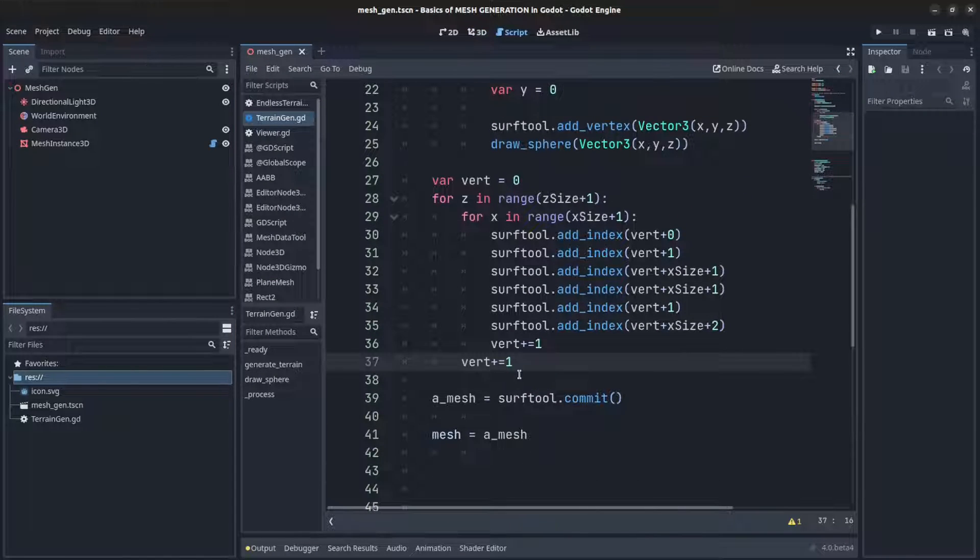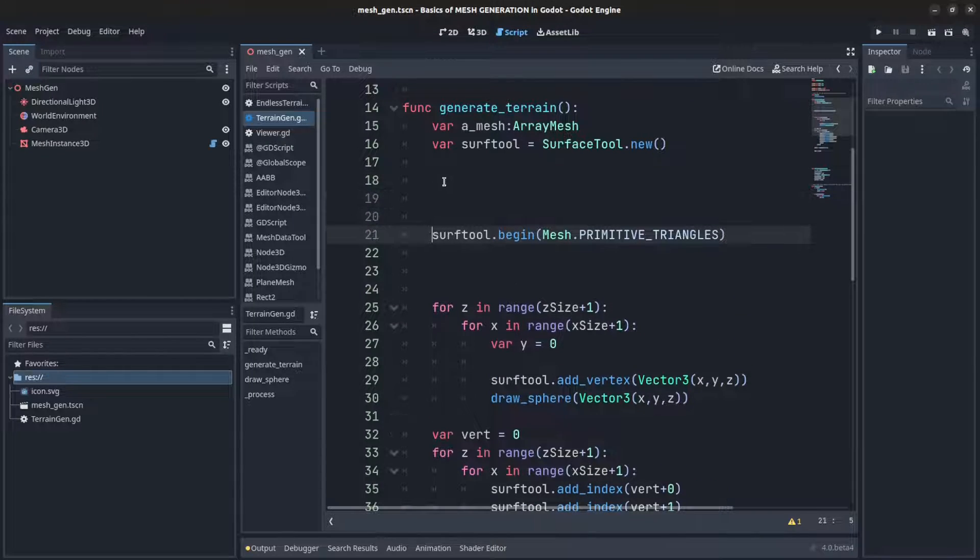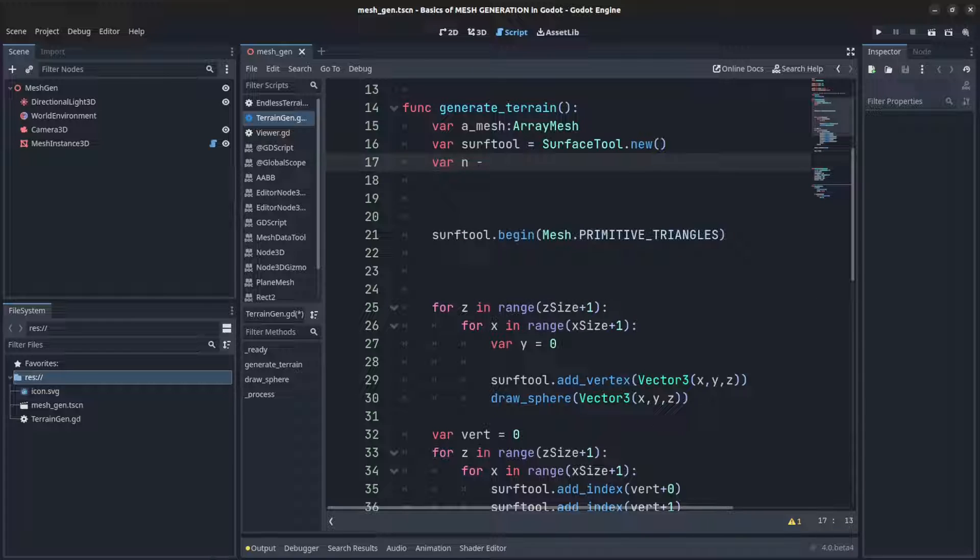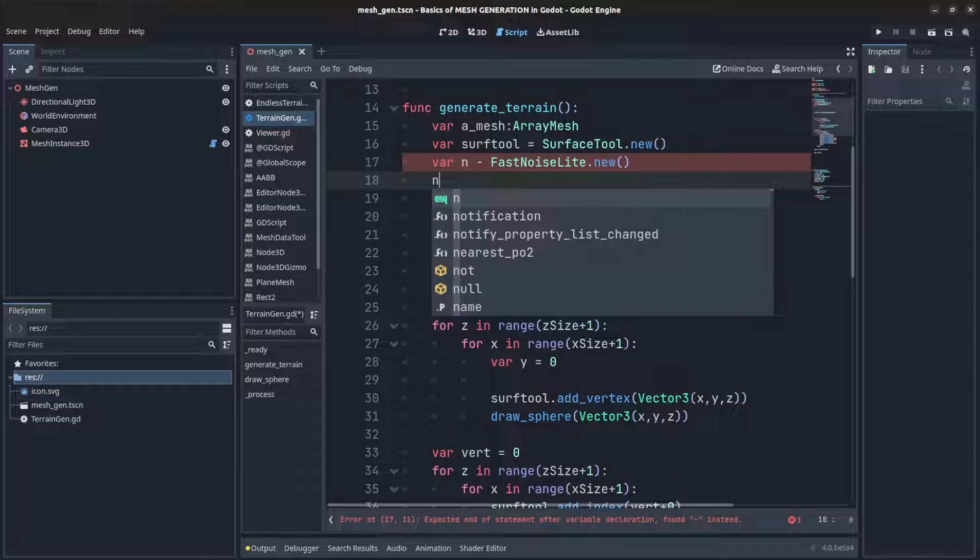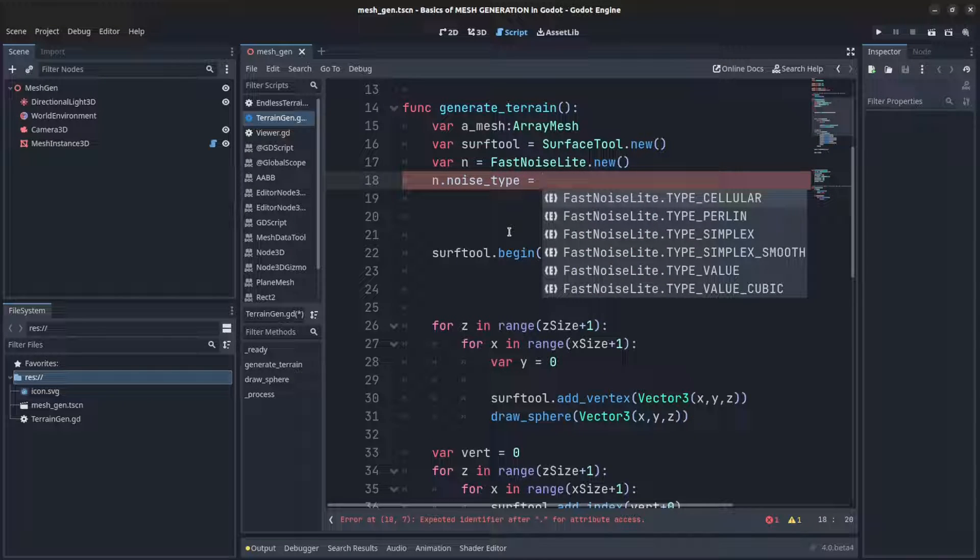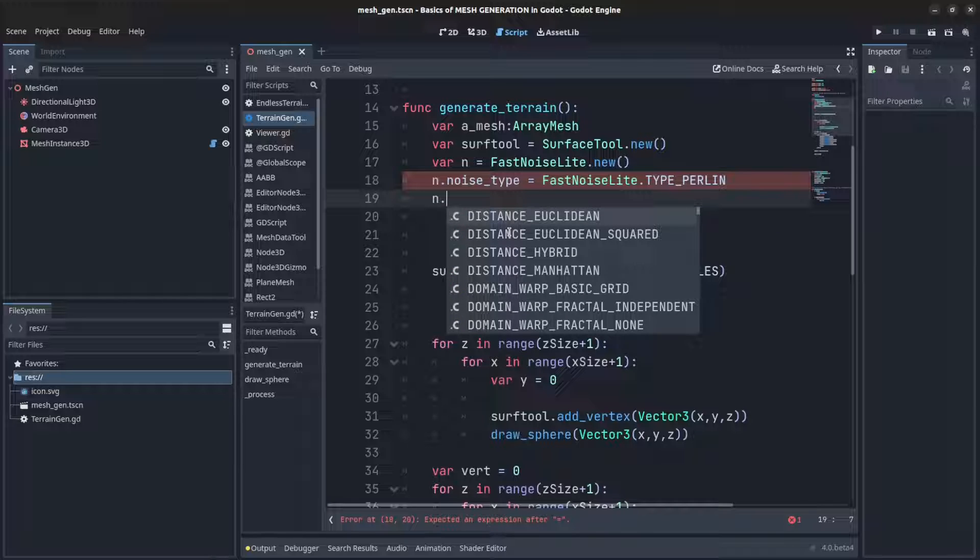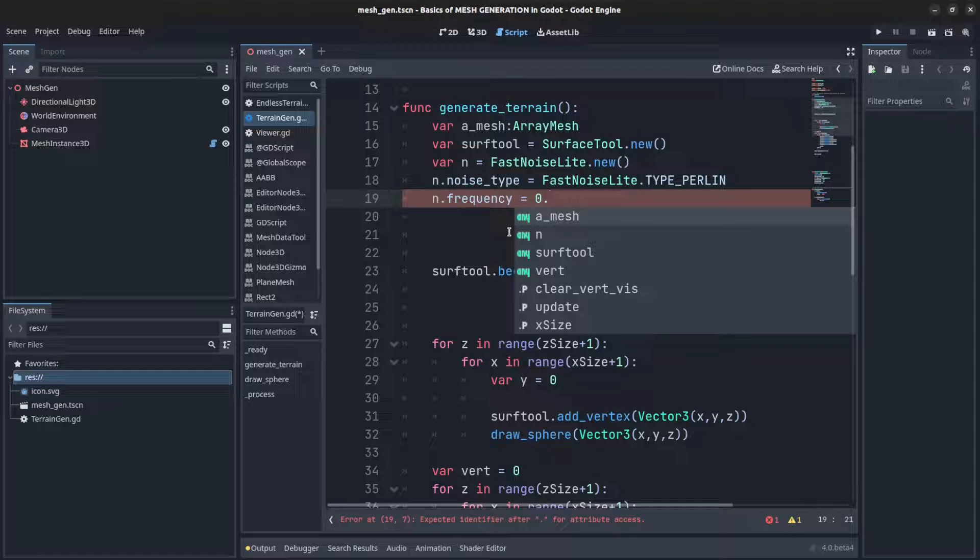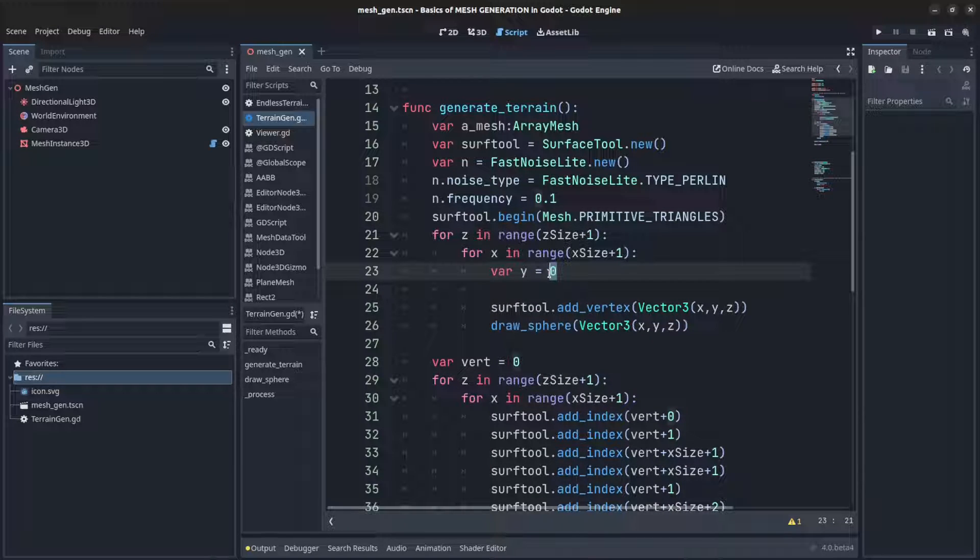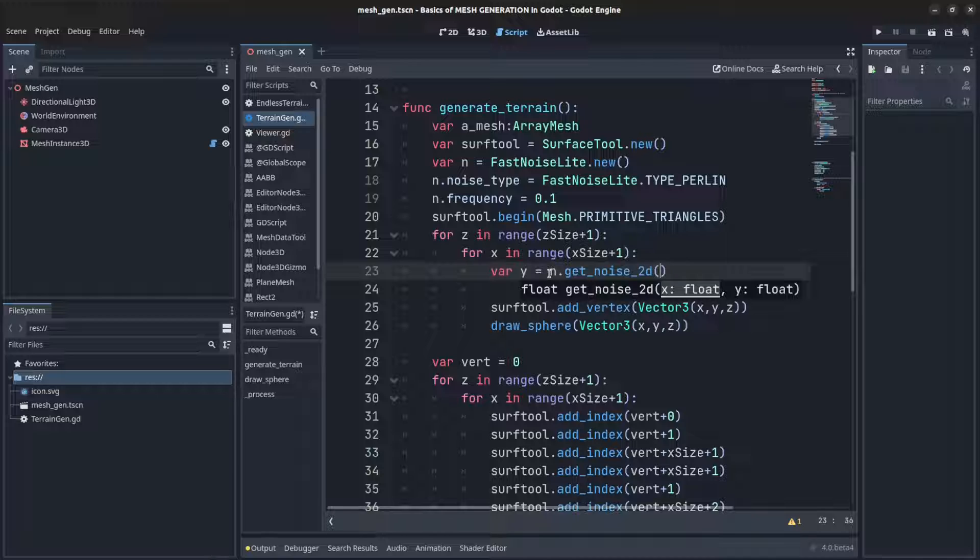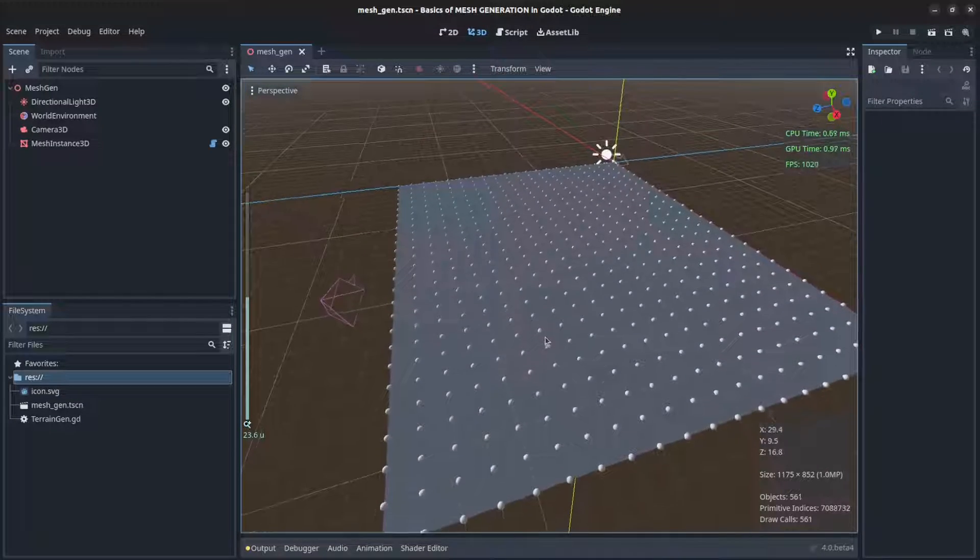In order to set the height for the y we're going to use simplex noise. Let's come here, we're going to create it. So let's say var n equals FastNoiseLite.new and we could set some values, set the noise_type to be perlin, and we could set the frequency to something not what it was before, 0.1. Now for the y, change this now to be a value of n.get_noise_2d, pass in the x and the z value, and then we could times that by some value to increase how high it is. That should change immediately, so let's look back at it here. Reload scene, there you go.